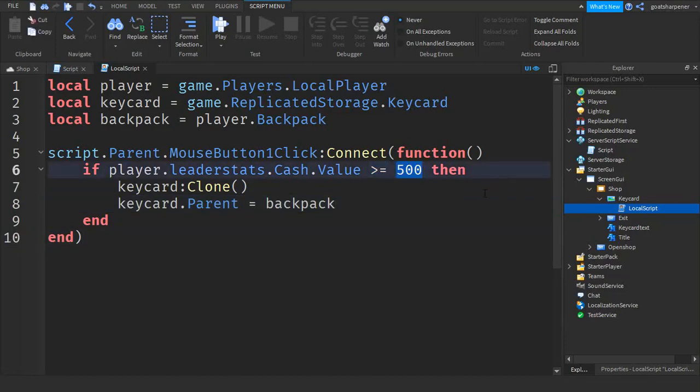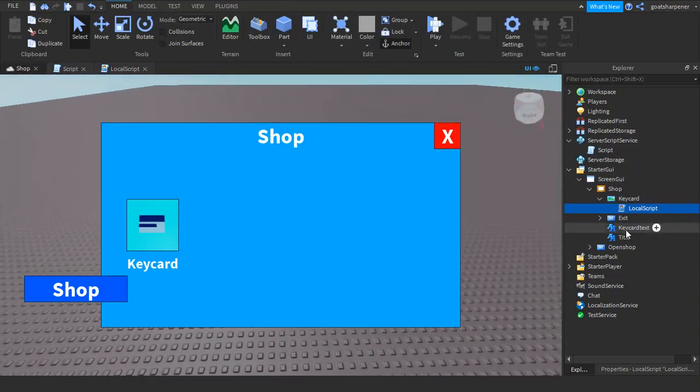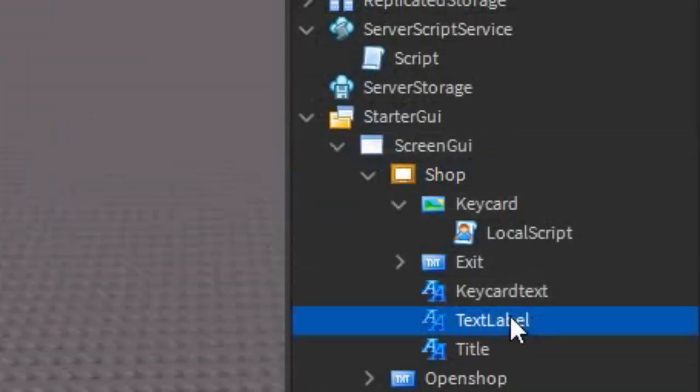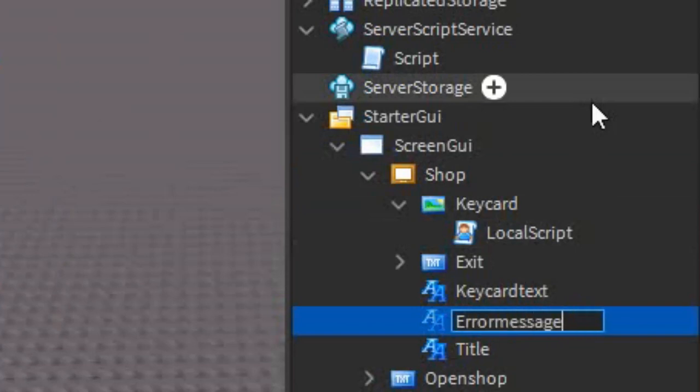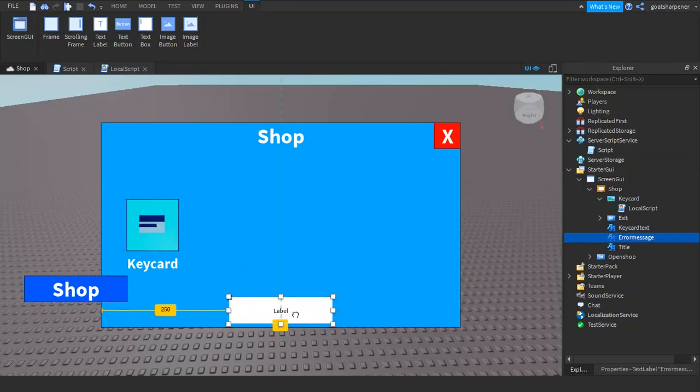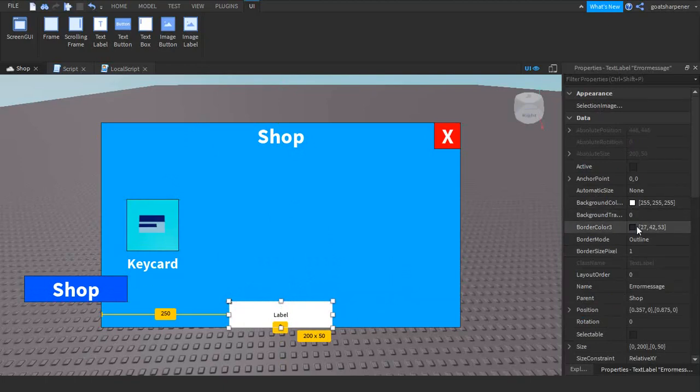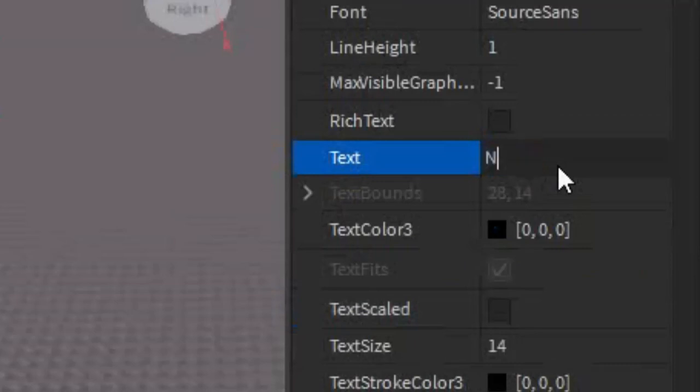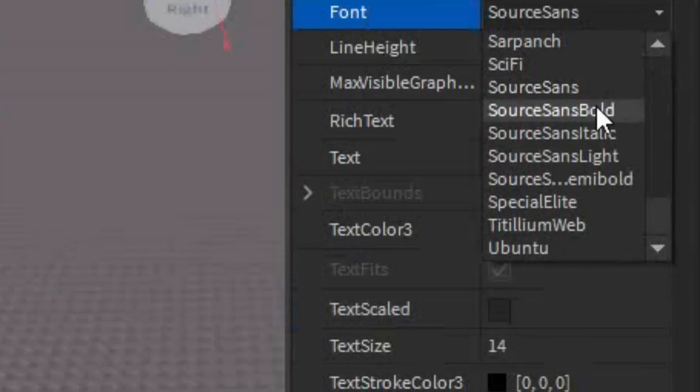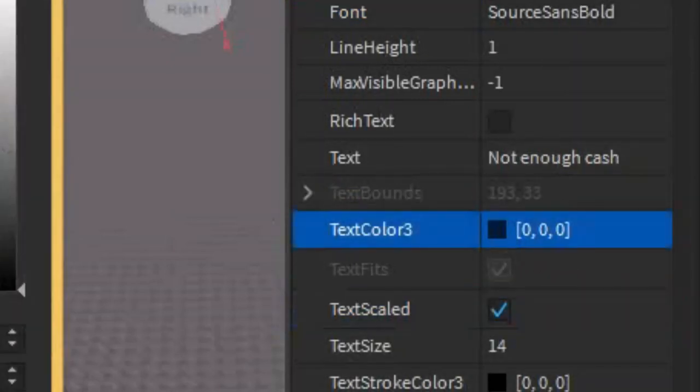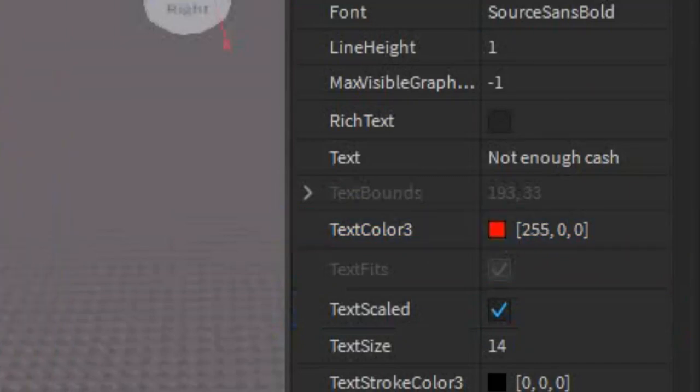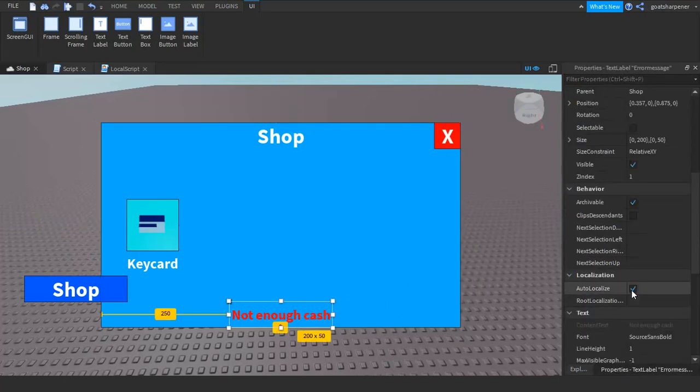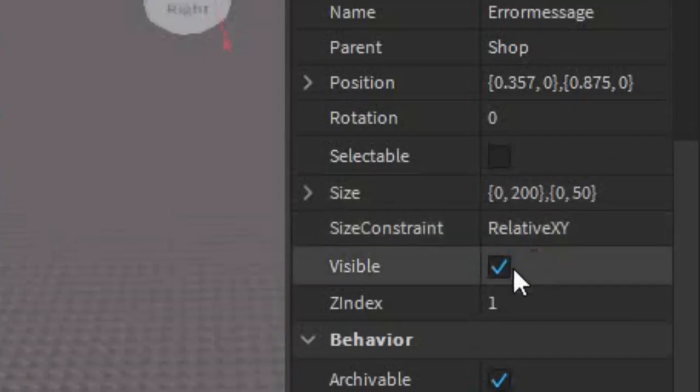Next thing we're going to have is an error message. Go back to the shop and click the plus and insert a TextLabel. After you got that, you can name it to whatever you want. I'm going to name mine Error Message and I'm going to drag it all the way to the bottom middle. Now I'm going to customize it how I want. I don't want a background, and then I'm going to write Not Enough Cash. Let's make it bold and let's make it scaled, and then let's also make the text red.